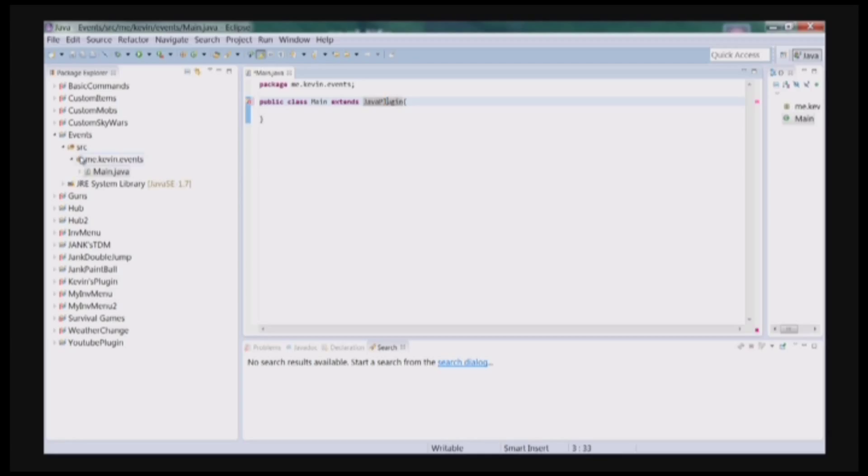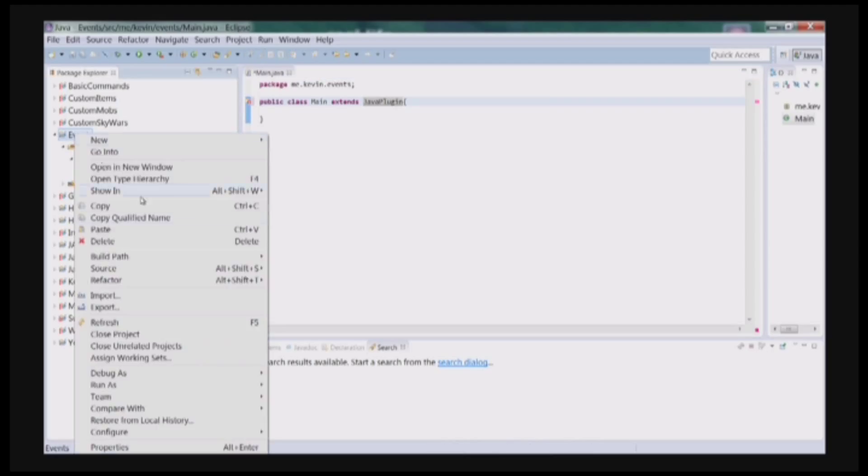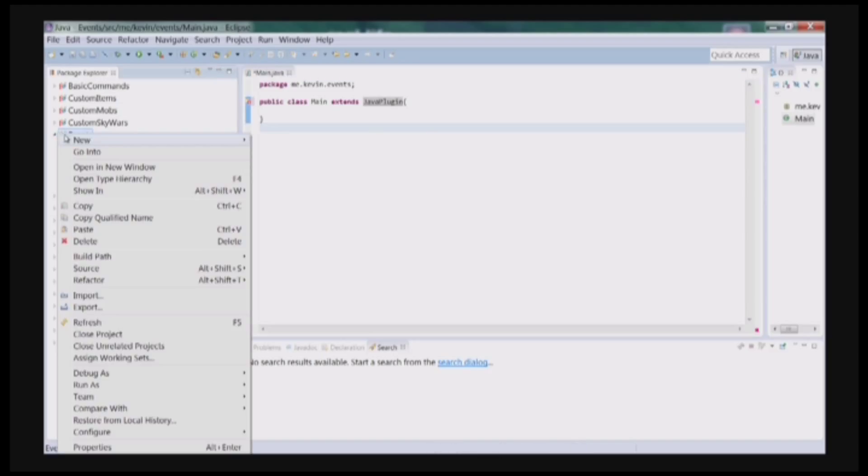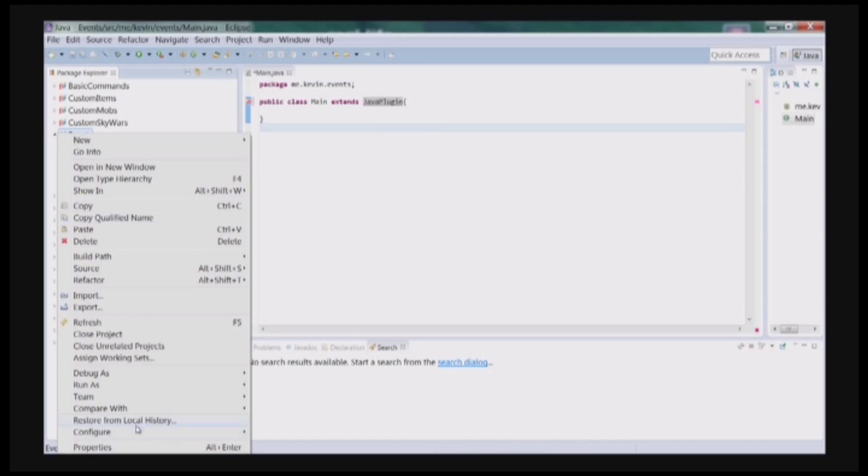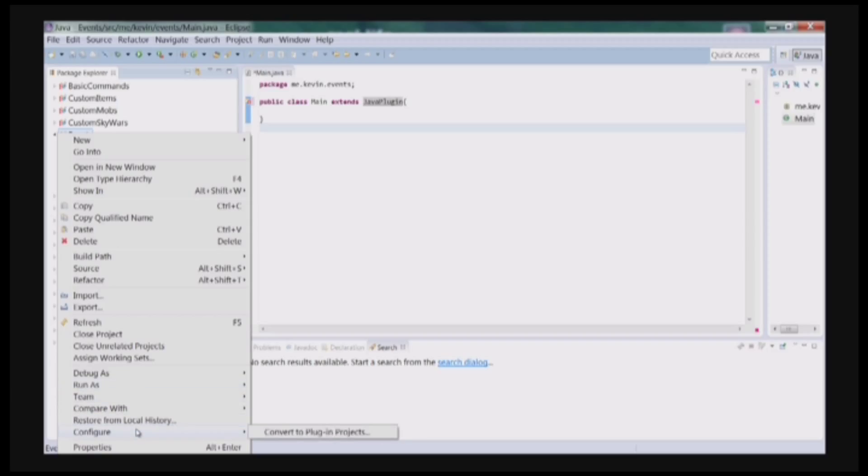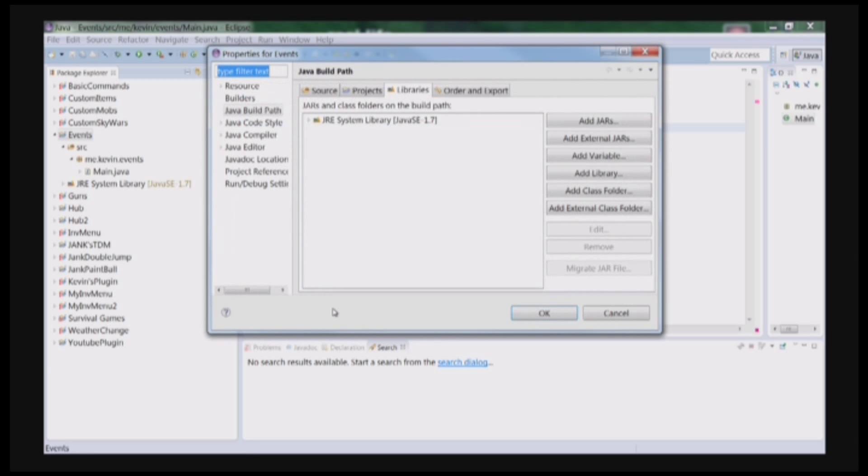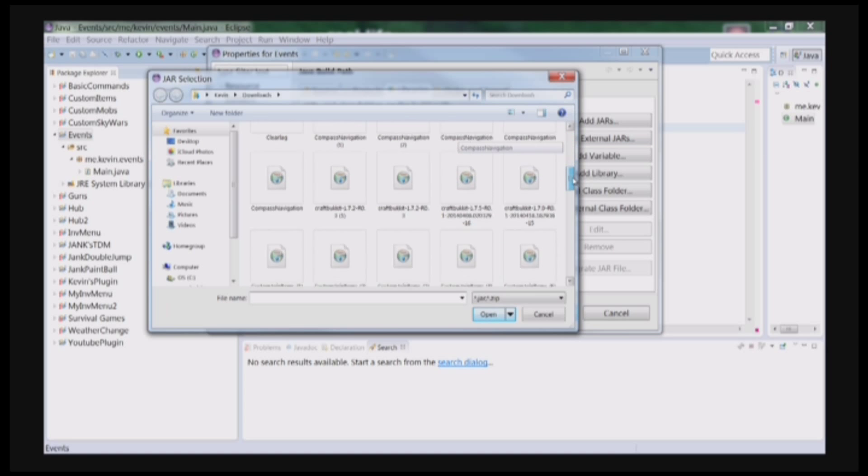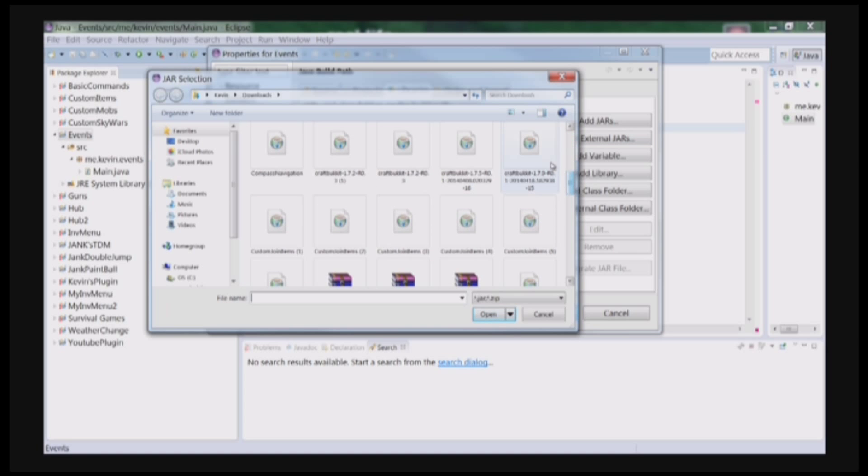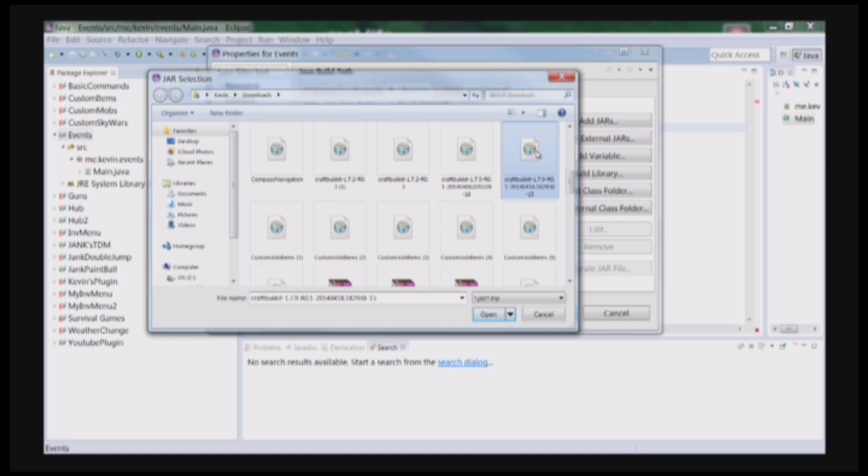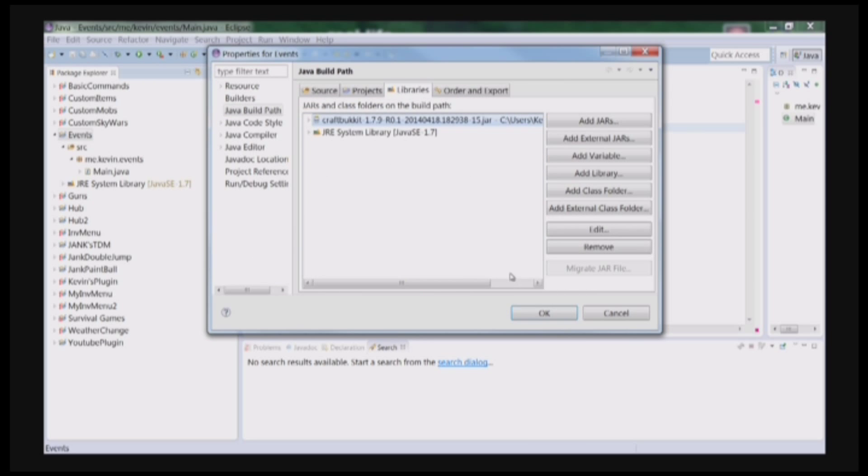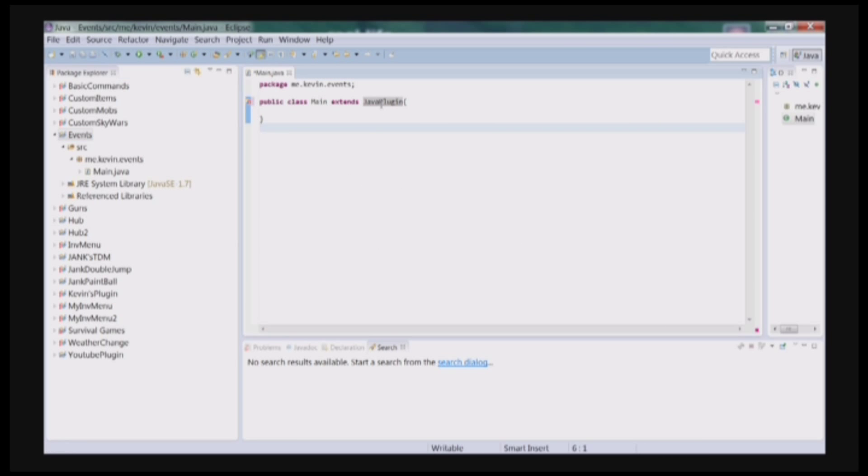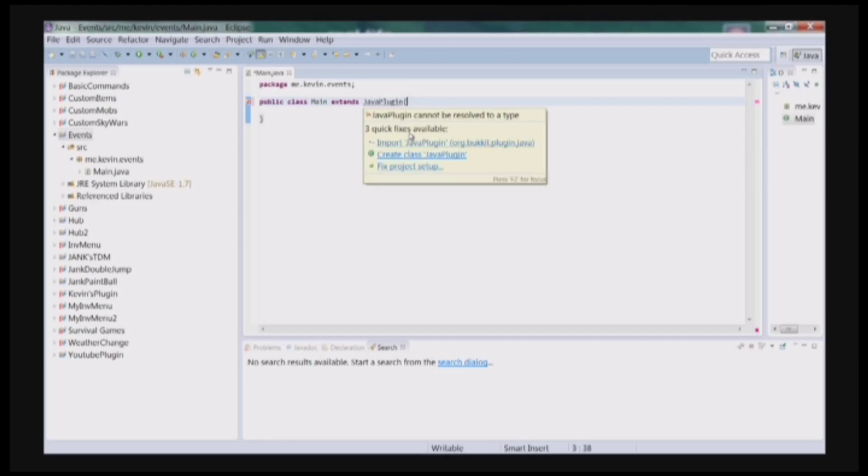Make sure that you go to your Configure Build Path and add your external JARs of CraftBukkit 1.7.19. Make sure you add your external JARs. Then since it's JavaPlugin, you need to import that.